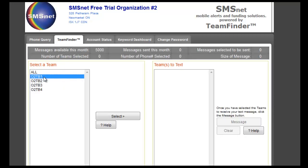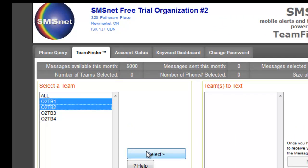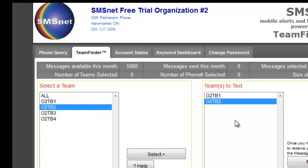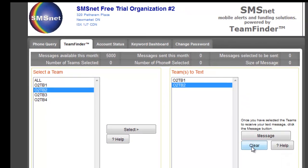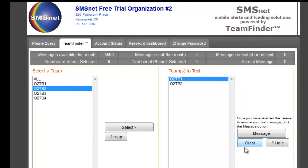If you wanted to send a text message to multiple teams, just use your control key and you can highlight multiple teams. Click select and they all appear in that window. If you've included one by mistake, just highlight them and you can clear it.